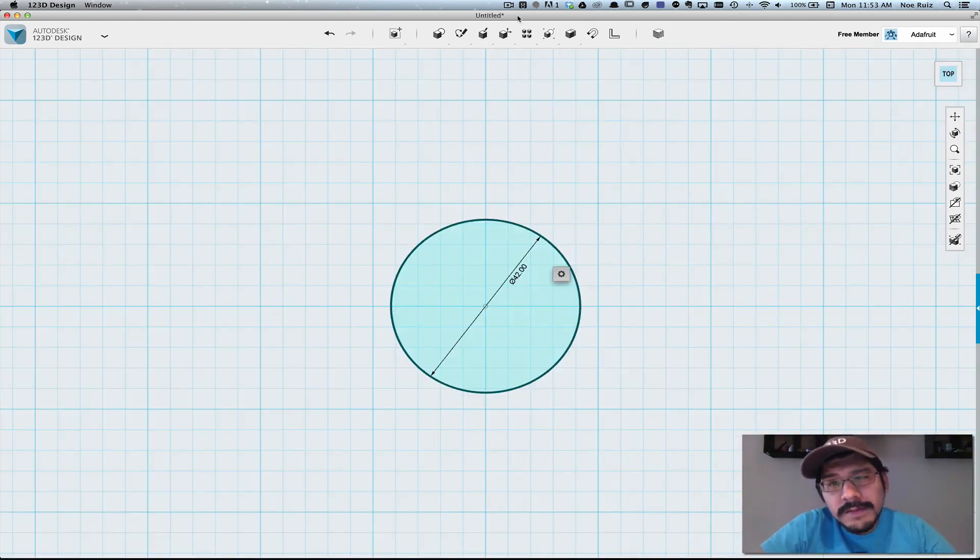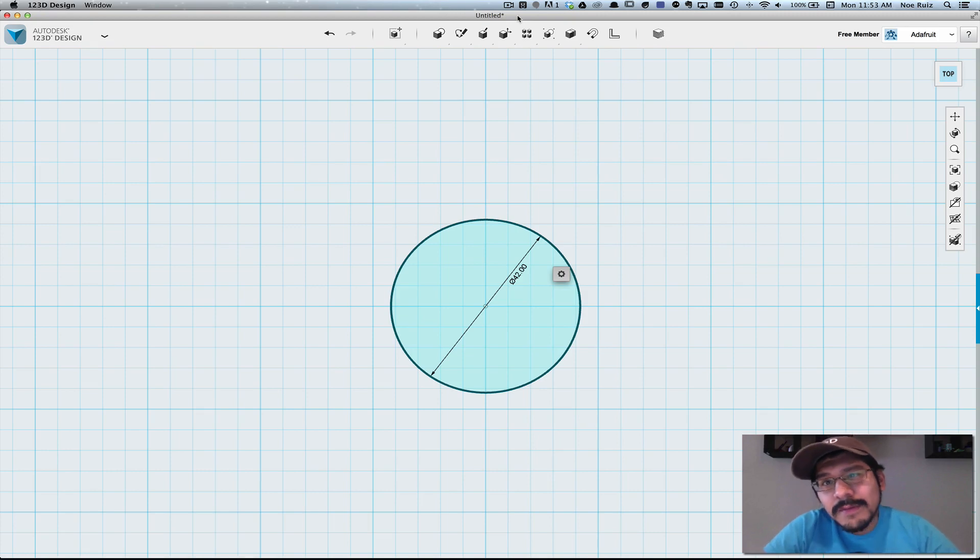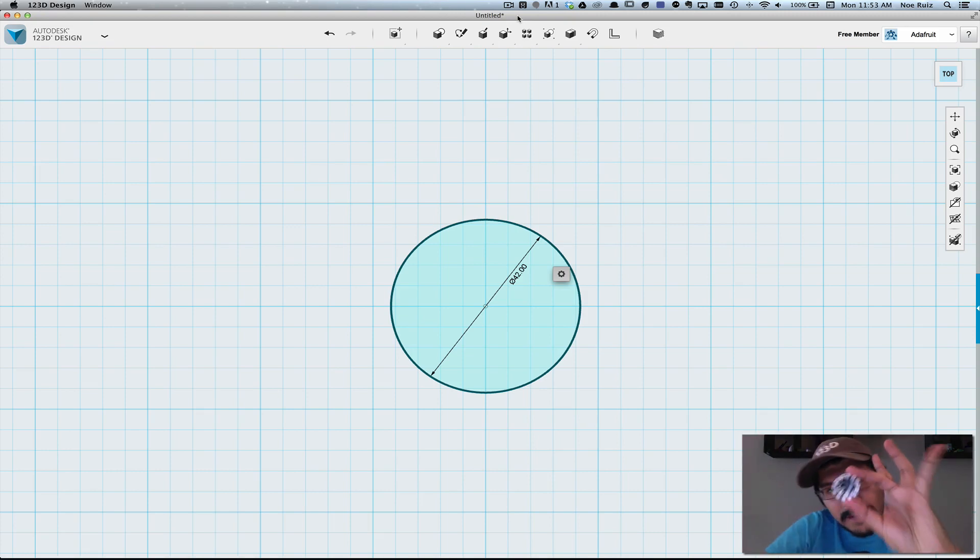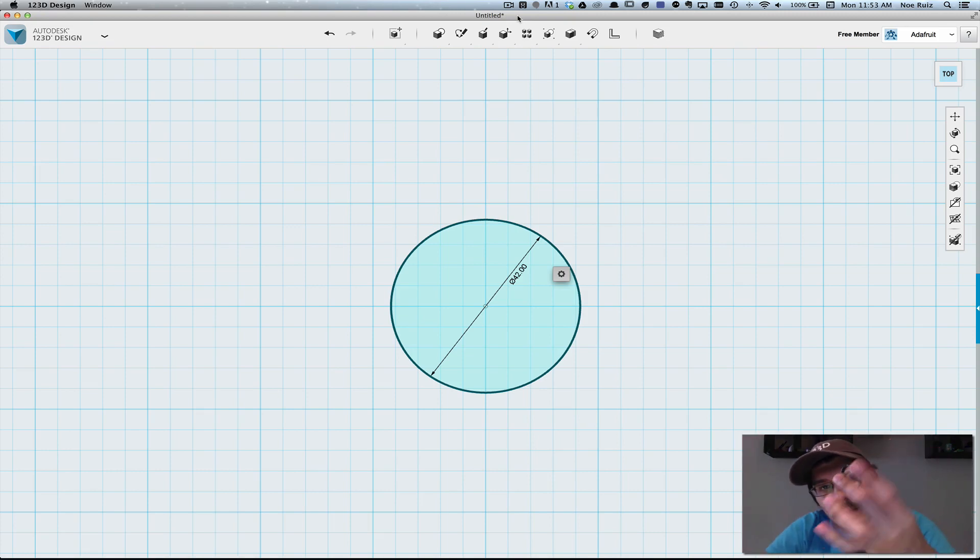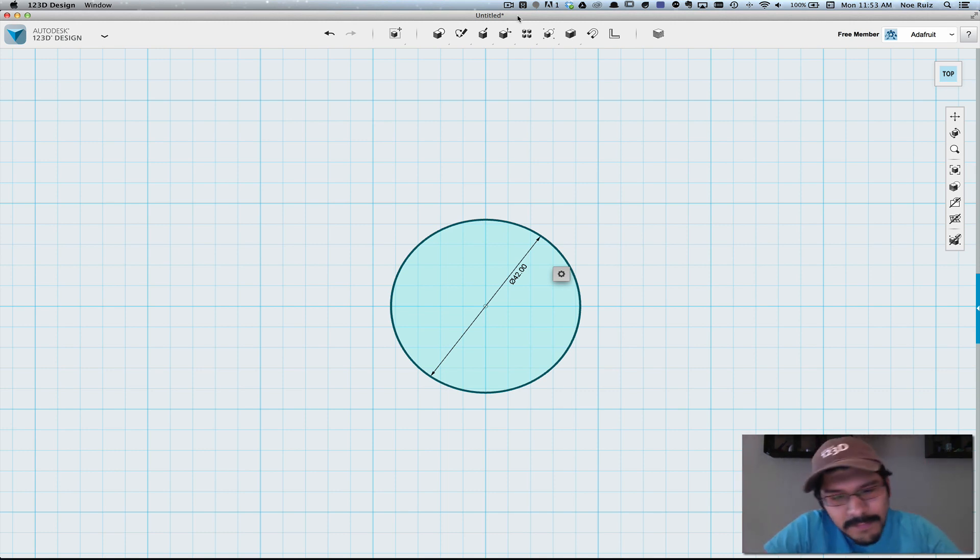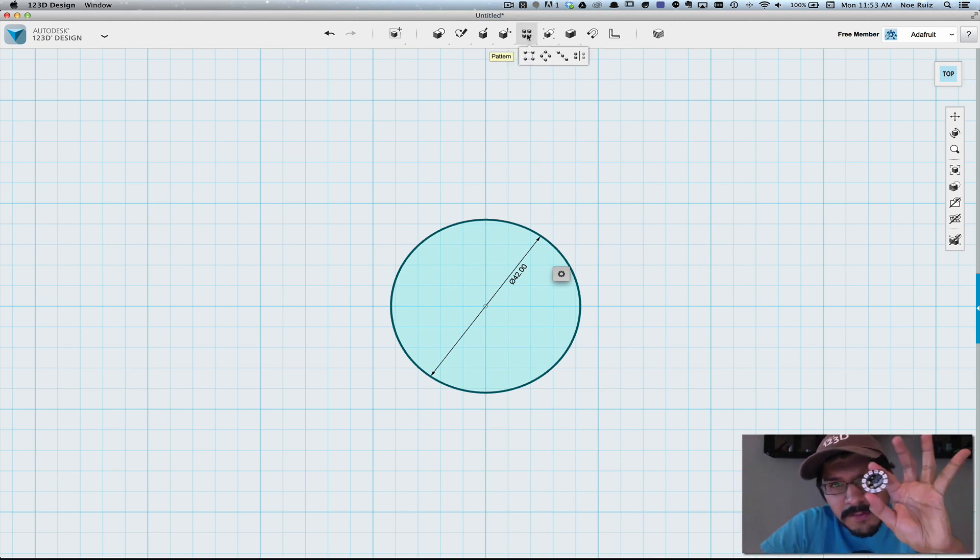So the first thing you'll need to do is figure out the size that you want your horns to be. In our case I'm using the 12 NeoPixel ring to illuminate the horns, so I measured it out to about 36 millimeters.